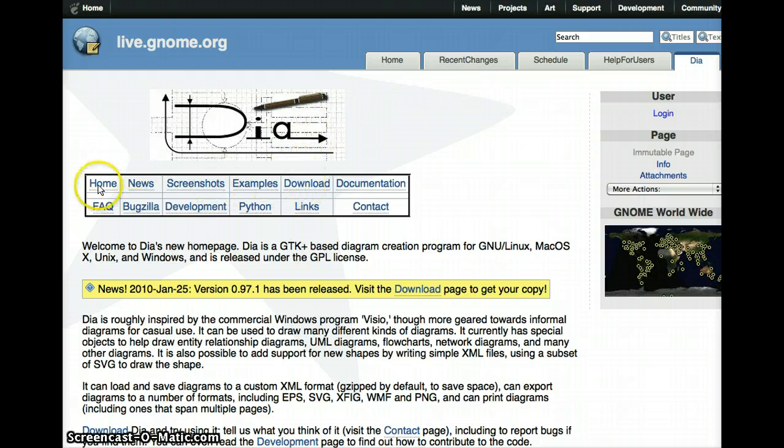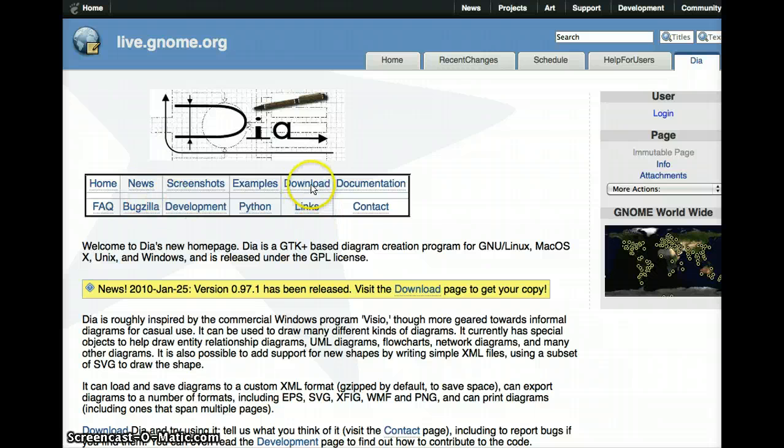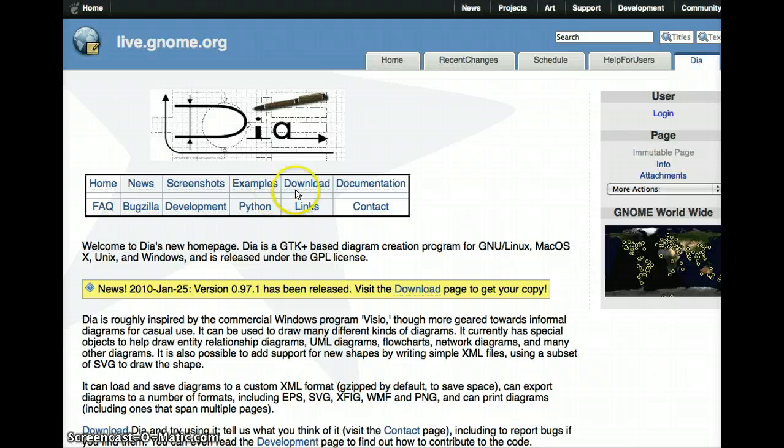The download, there's all kinds of, here are the links to learn about the program. There are documentation, examples and so forth, screenshots.